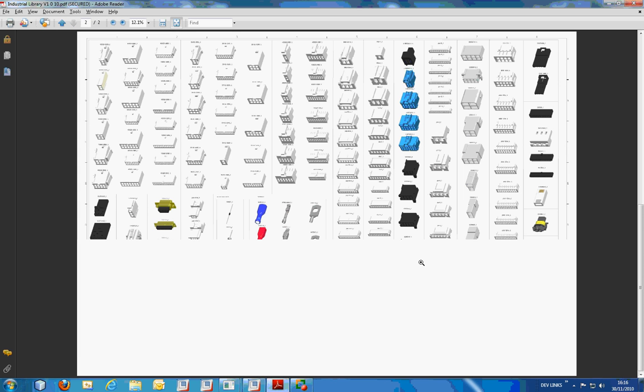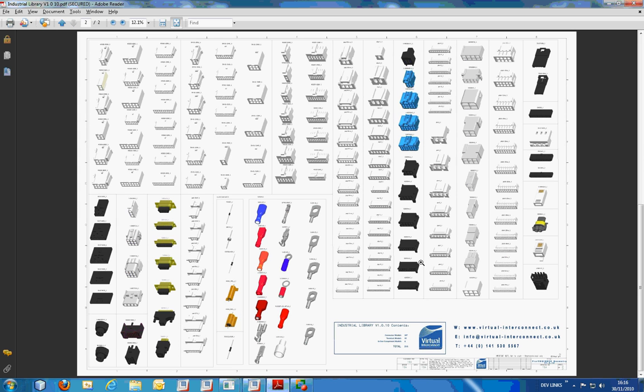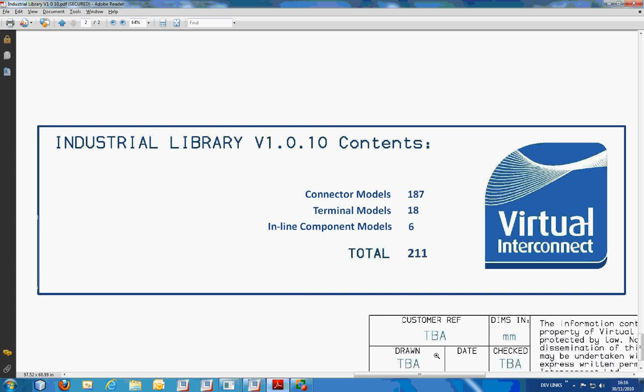The next page shows a view of all of the geometry which is included in this library, and this includes a range of the Molex family connectors. Again, if we zoom in on the total content of the library, we can see that there are 211 models with geometry.